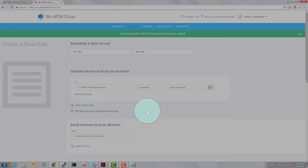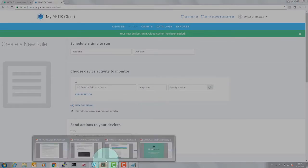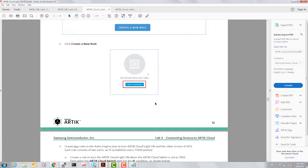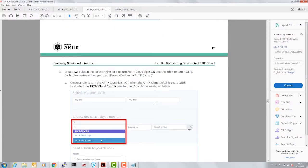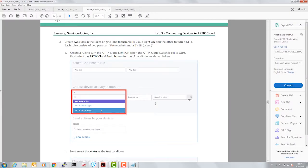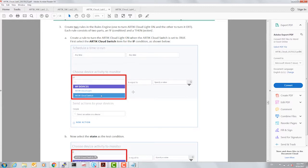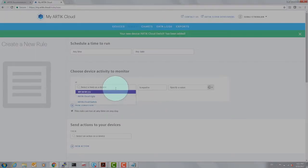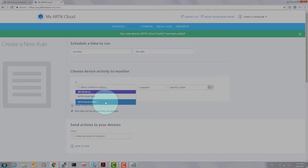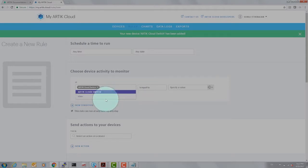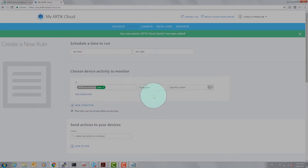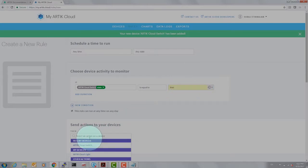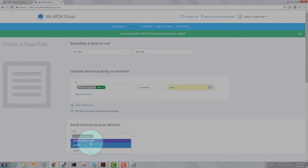Let's look at the manual for some guidance. Arctic rules engine is very similar to if this then that, aka IFTTT, but it's way more powerful. The first thing is to select Arctic cloud switch, which is what is going to be a control, and we're going to monitor the state. And if the state is true, then we're going to set an action and that action will go towards the Arctic light. And when that state is true, we're going to set the light on.